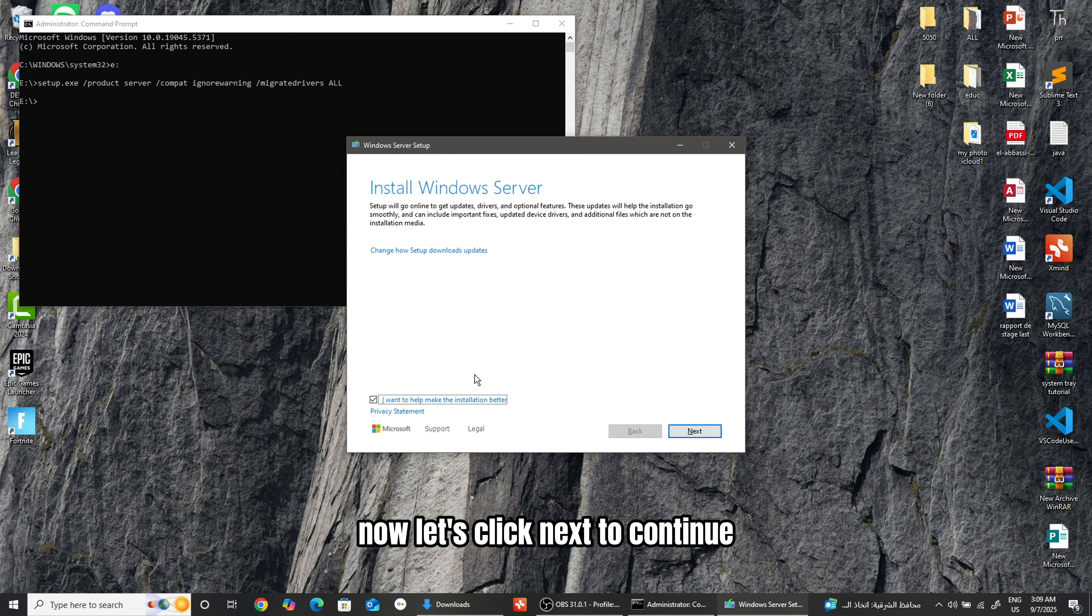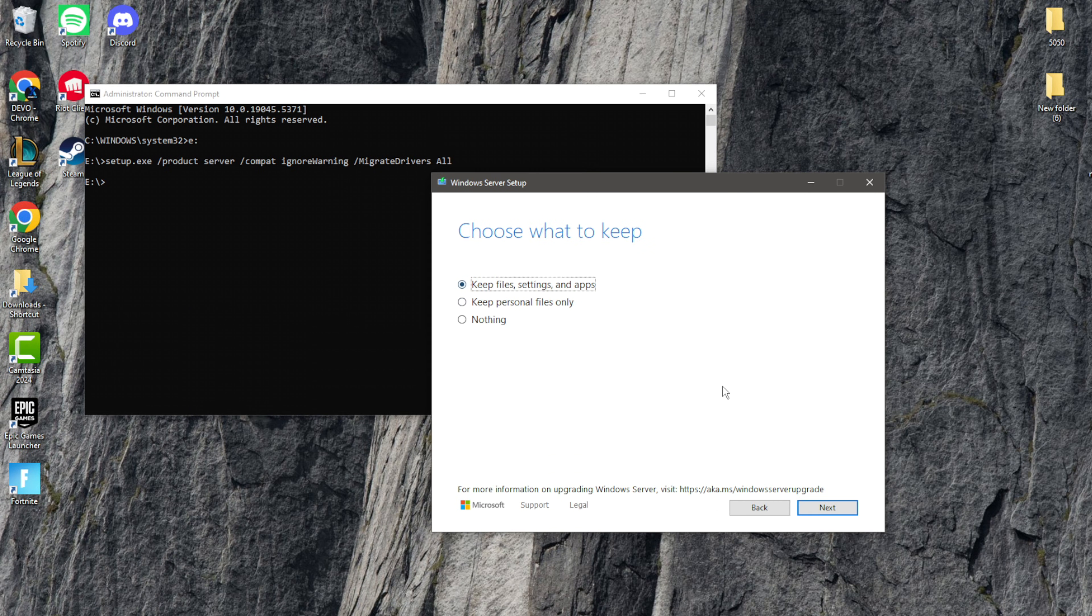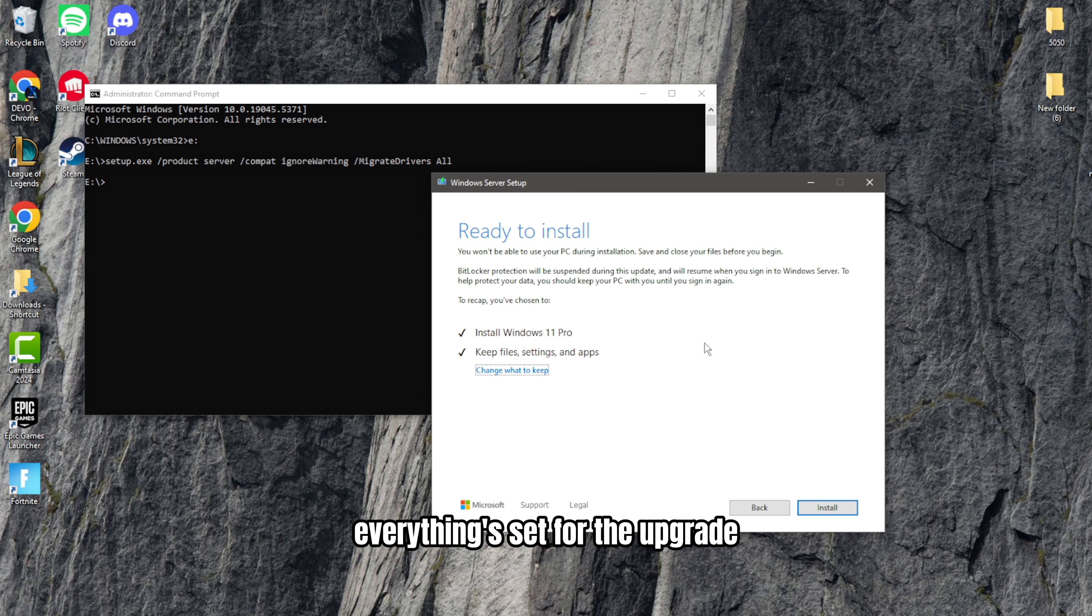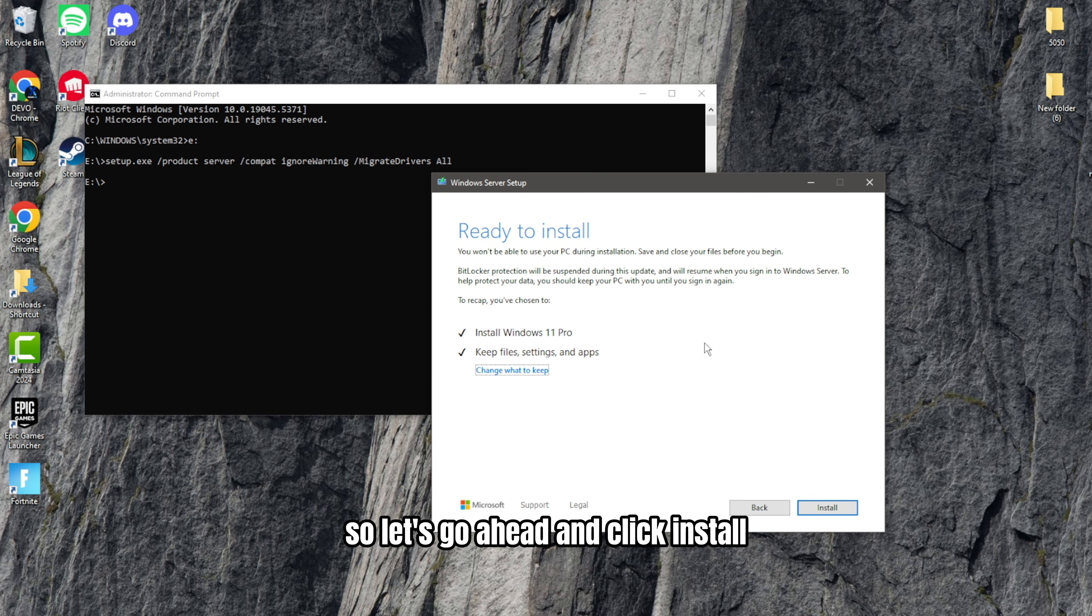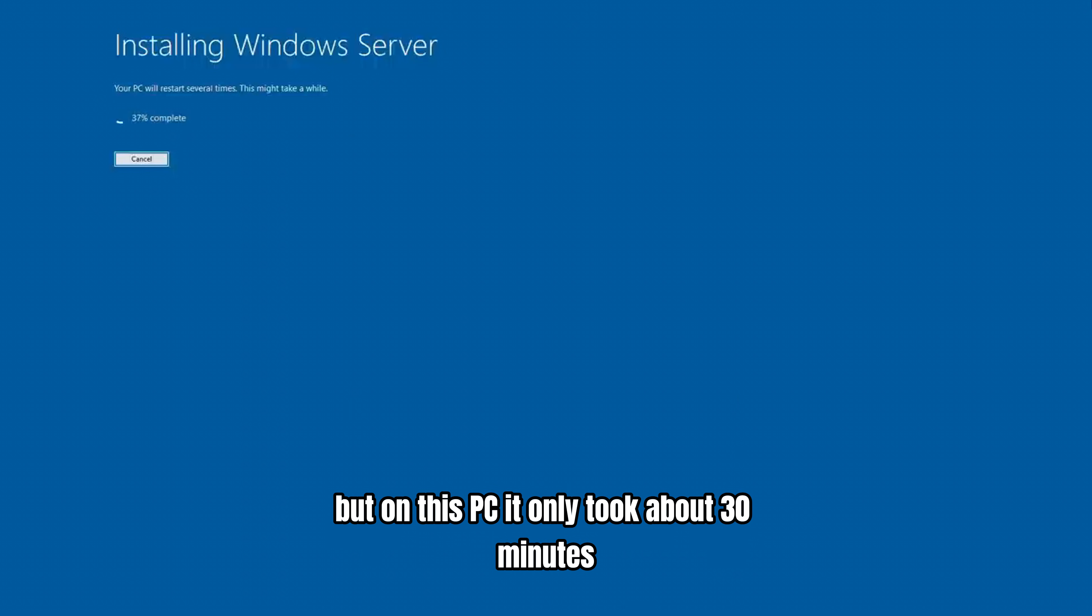Now, let's click Next to continue. Everything's set for the upgrade, so let's go ahead and click Install. I sped up the process in this video, but on this PC, it only took about 30 minutes.